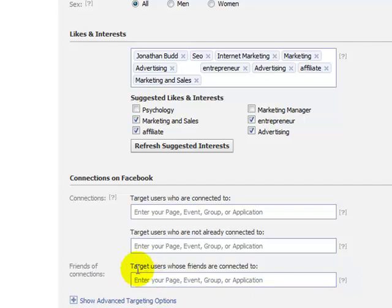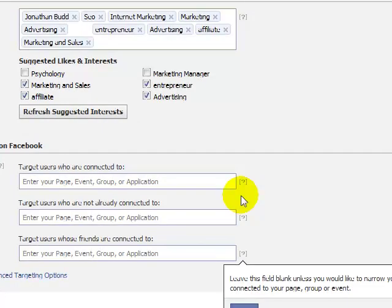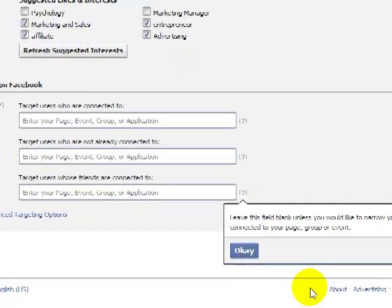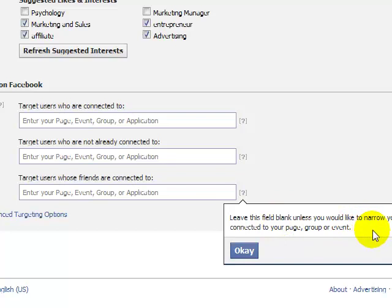Target users whose friends are connected to — and this is important — leave this field blank unless you would like to narrow your audience to friends of people connected to your page, group, or event.